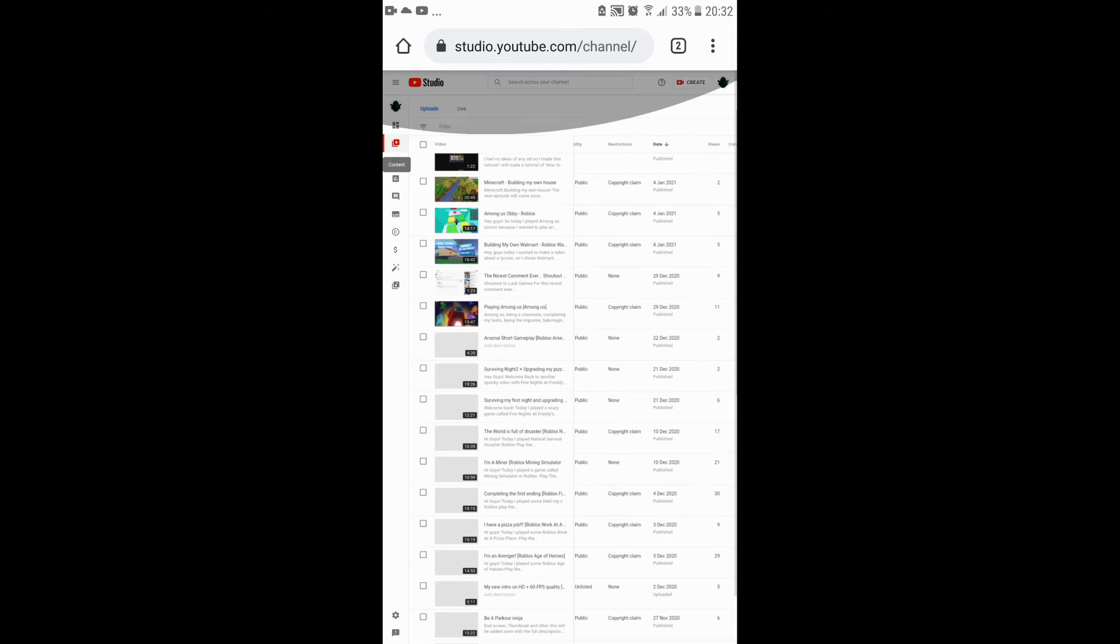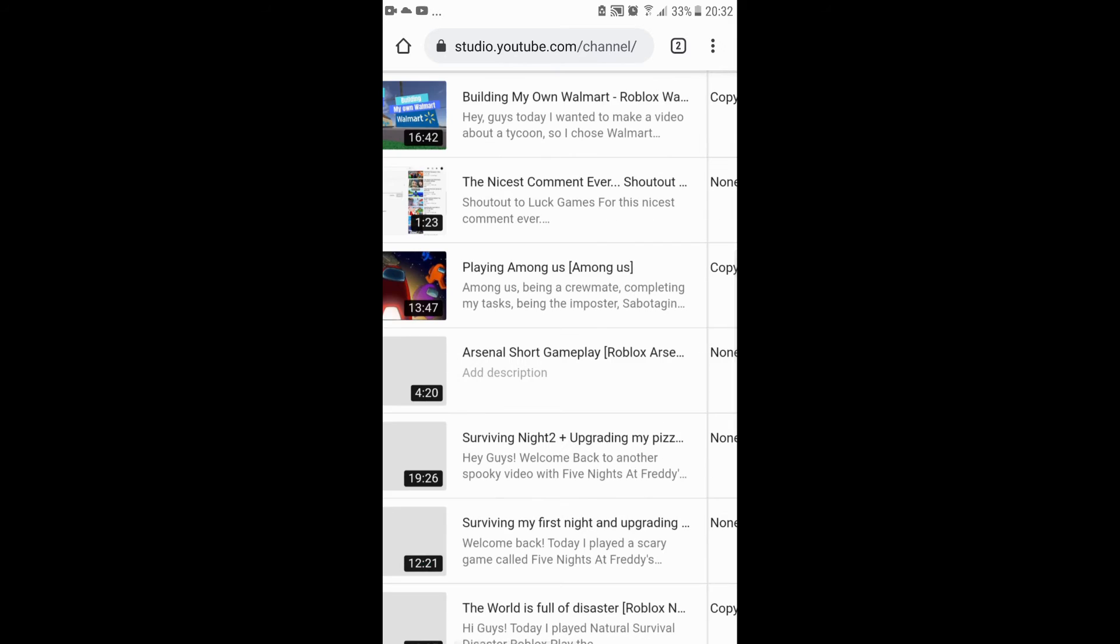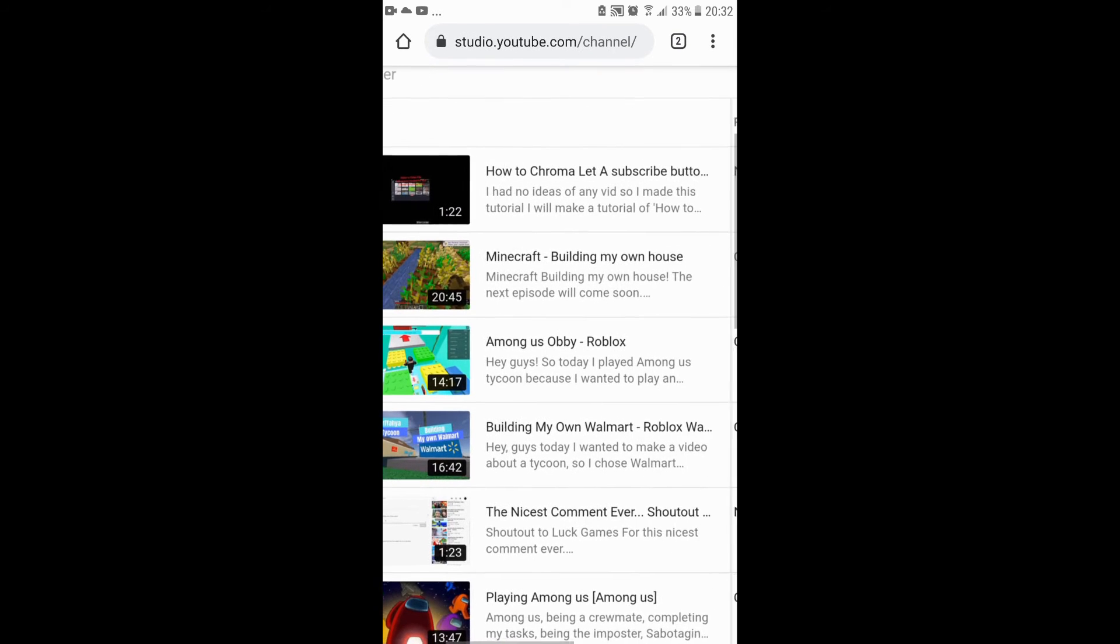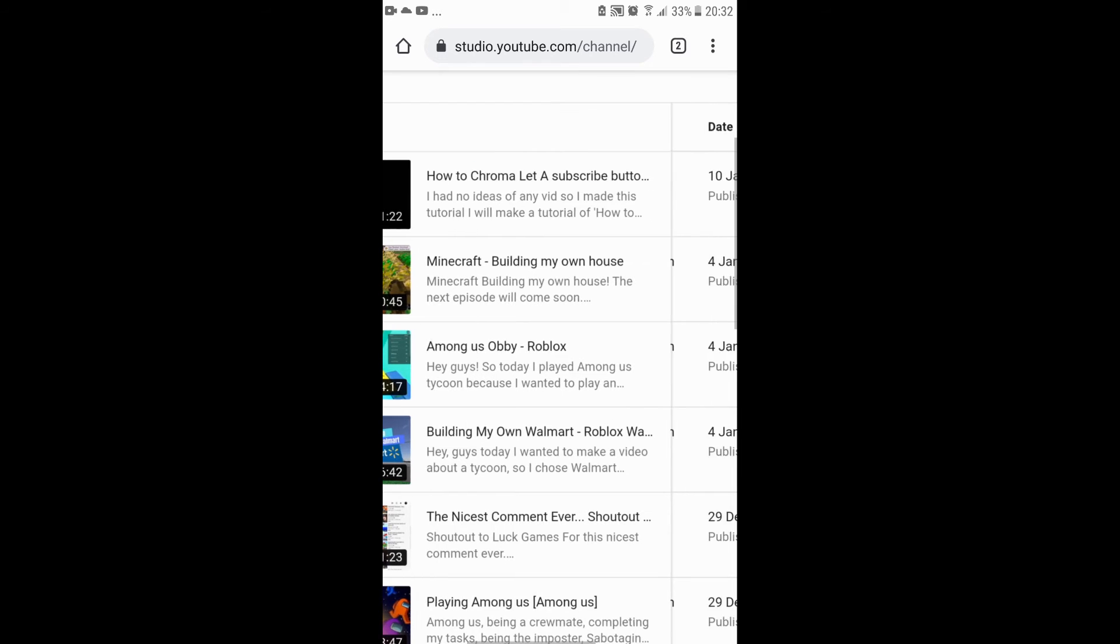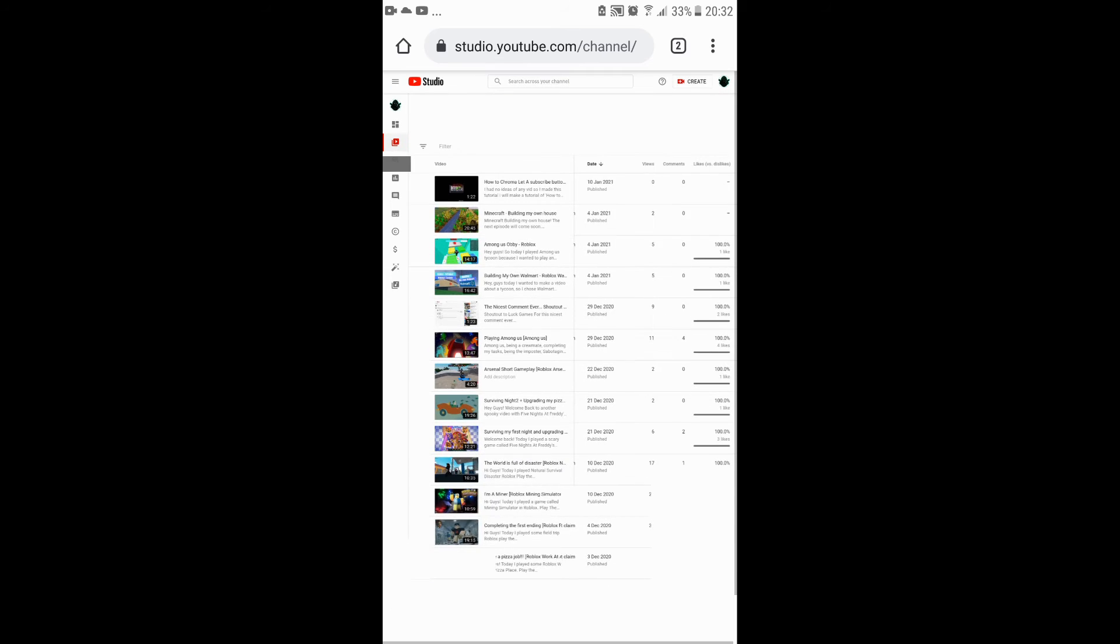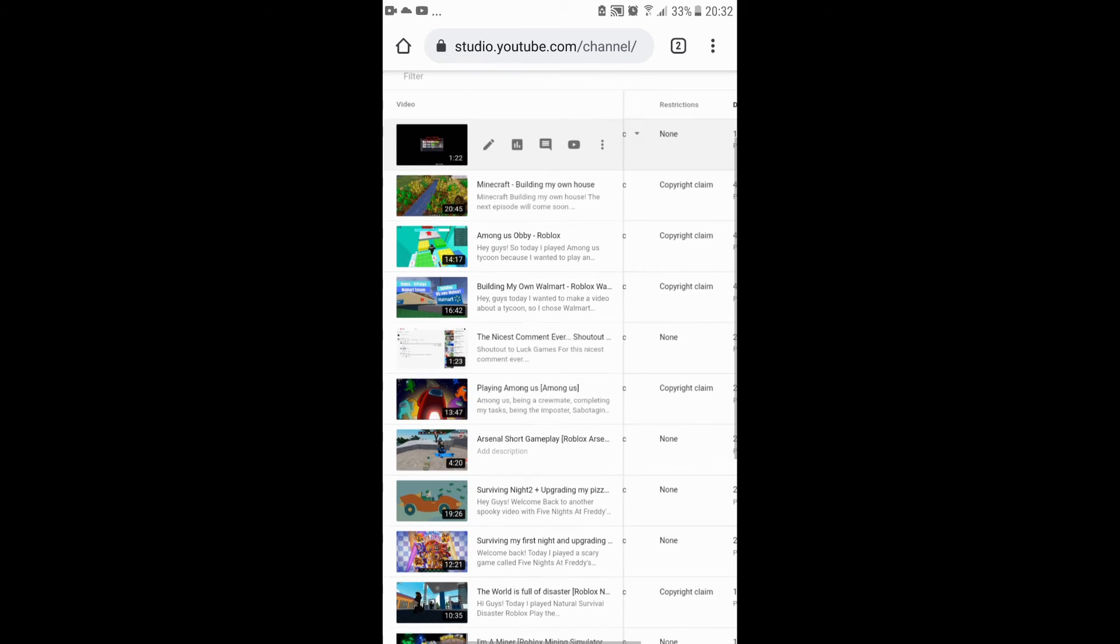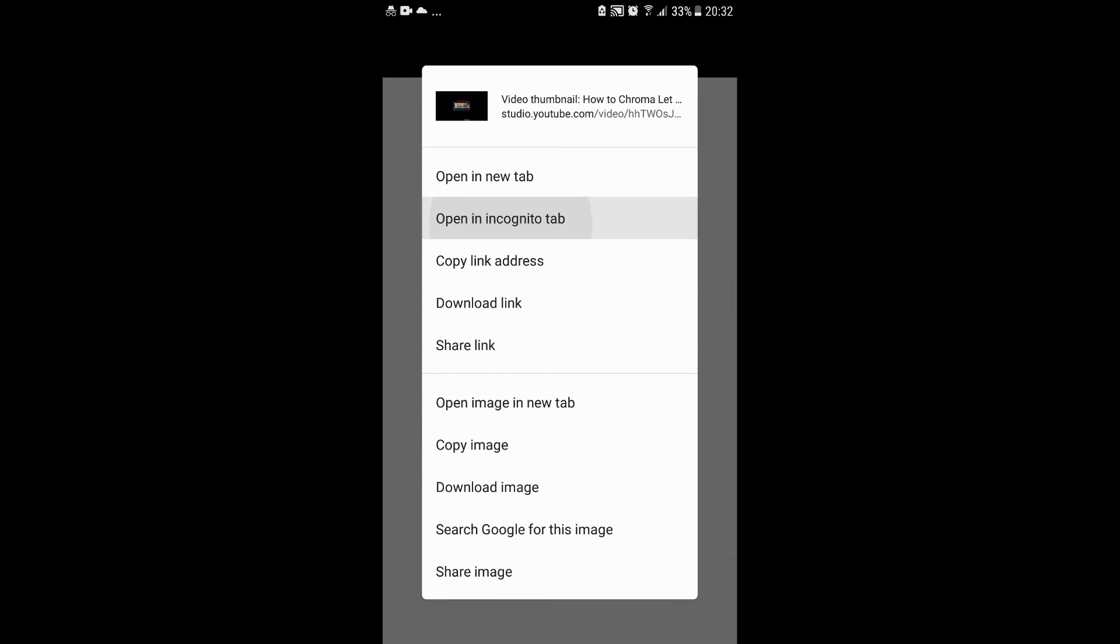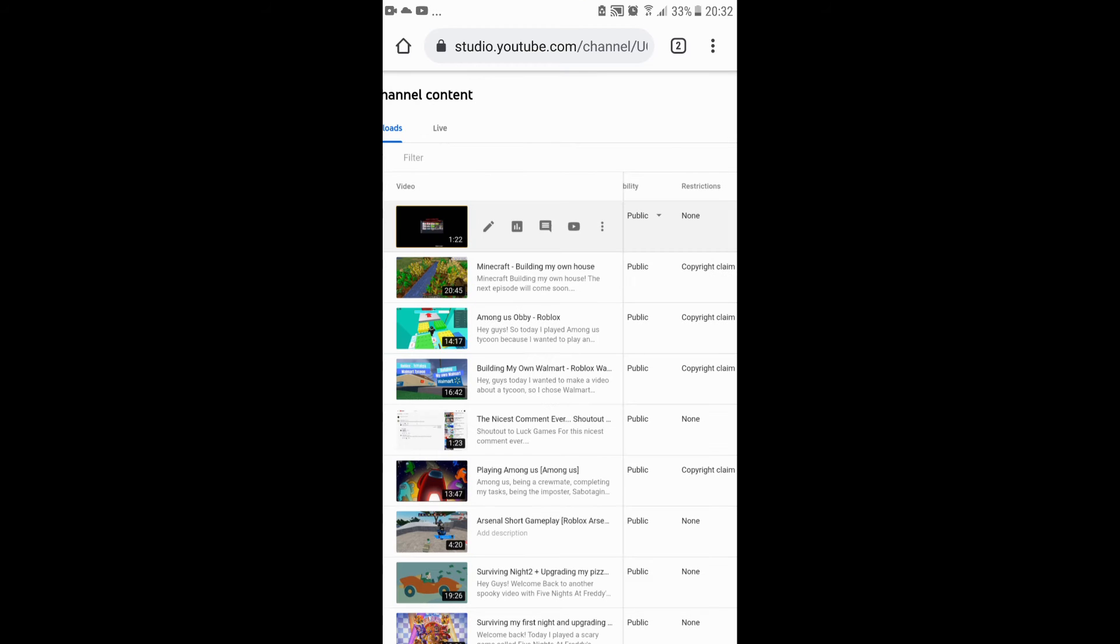Now you gotta go to your content. When you do, you gotta pick the video you need the thumbnail on. Go right over here and then press it. When you do, you gotta press this little edit button.